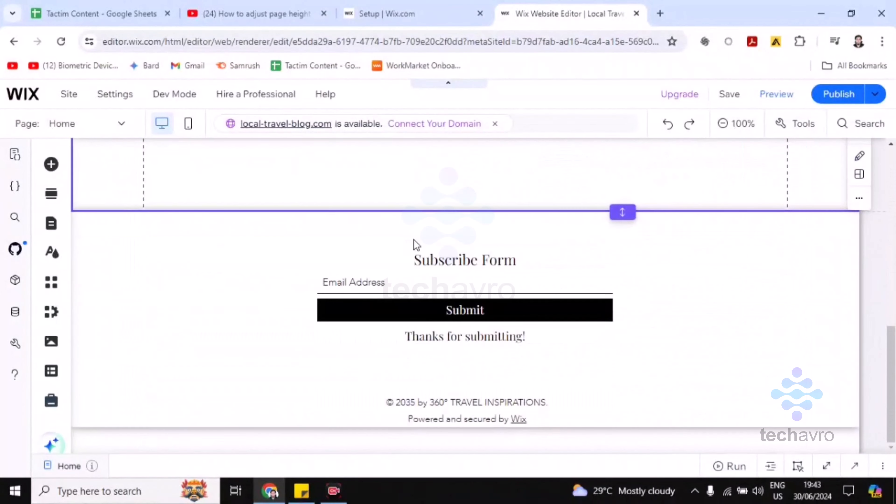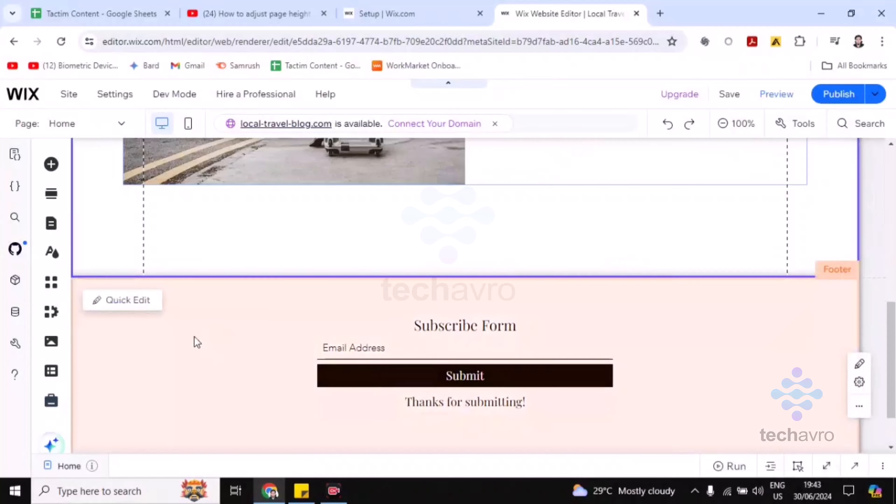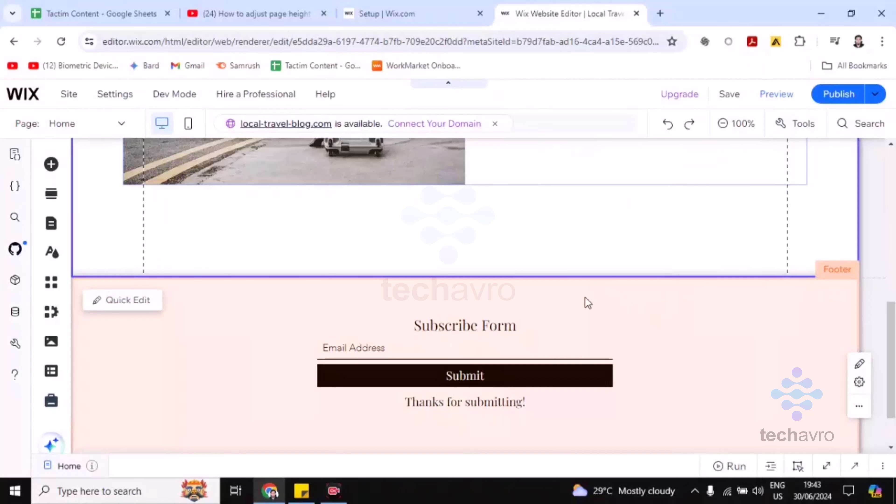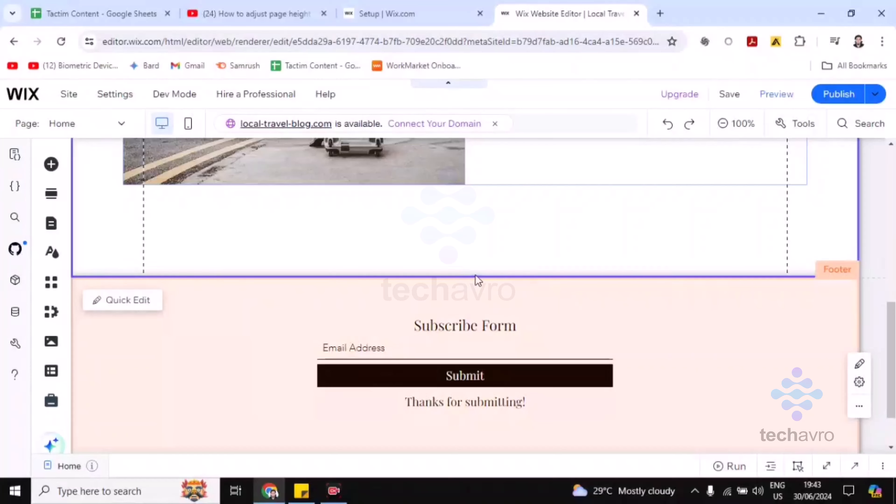Now I'm going to show you what to do. Scroll down and you'll find here this footer option. This is the footer where you can adjust your height. Right now, if you just hover your mouse on this line,